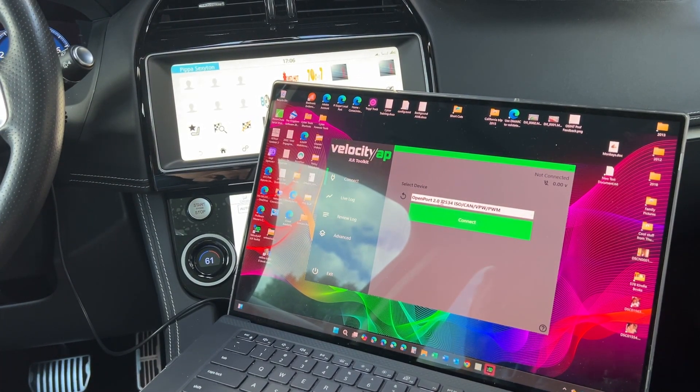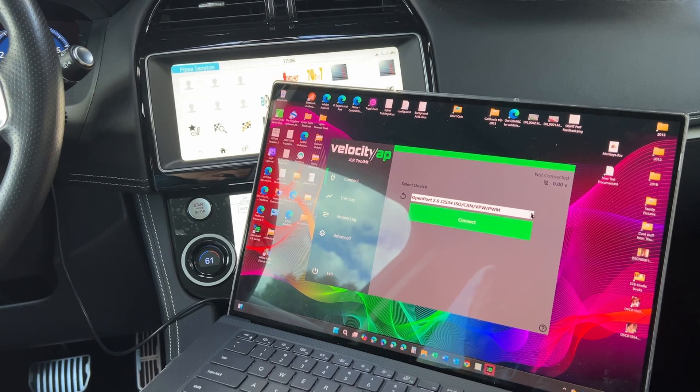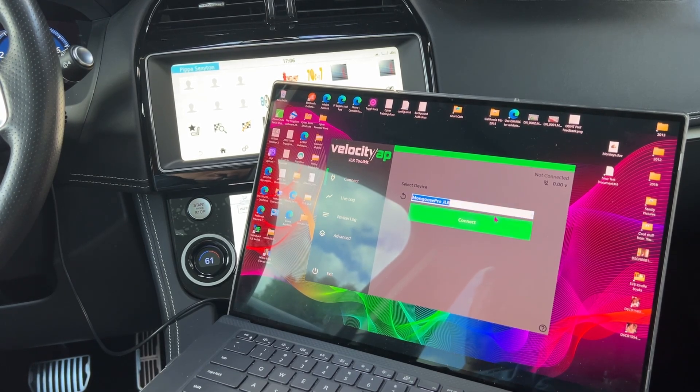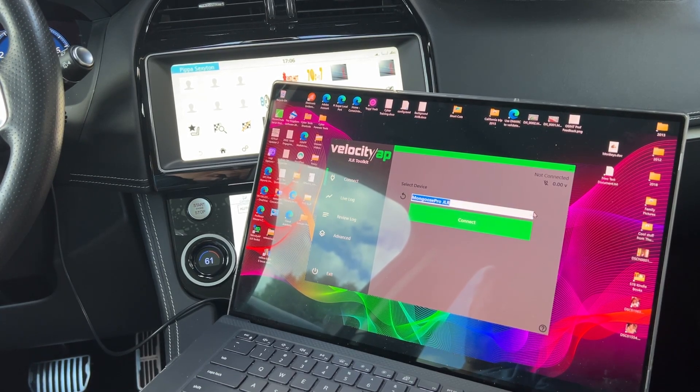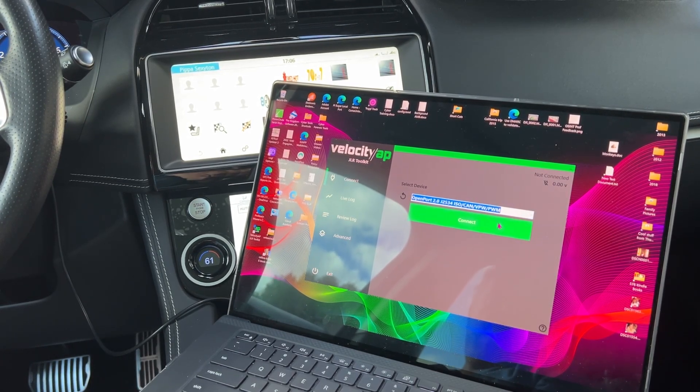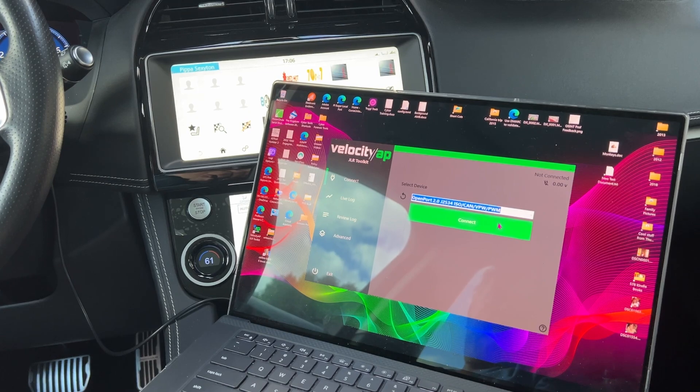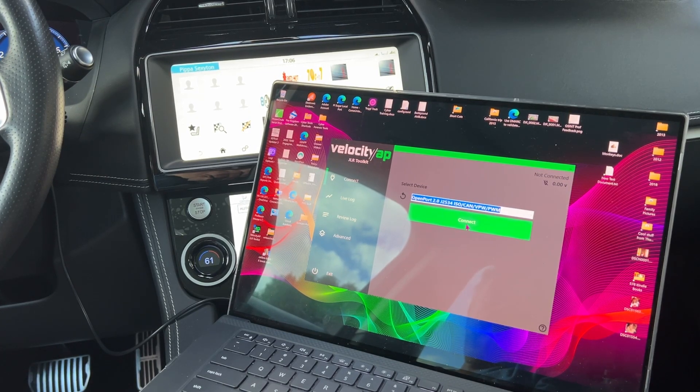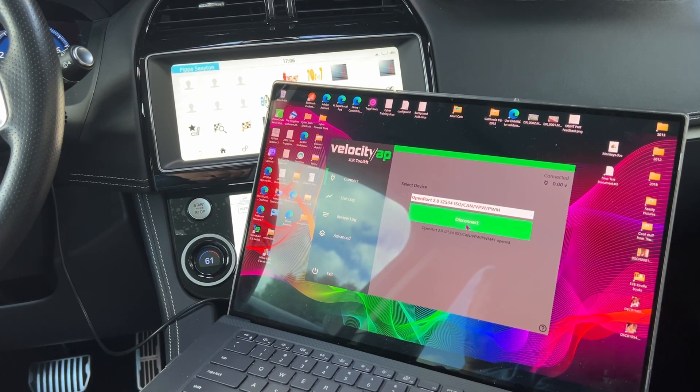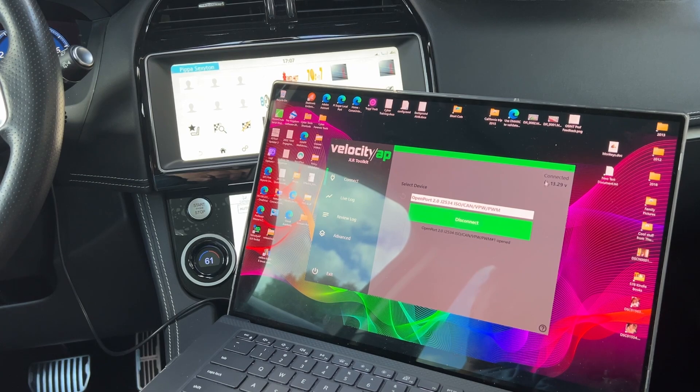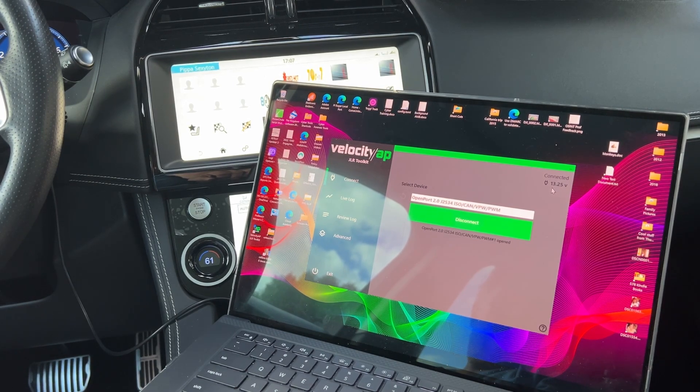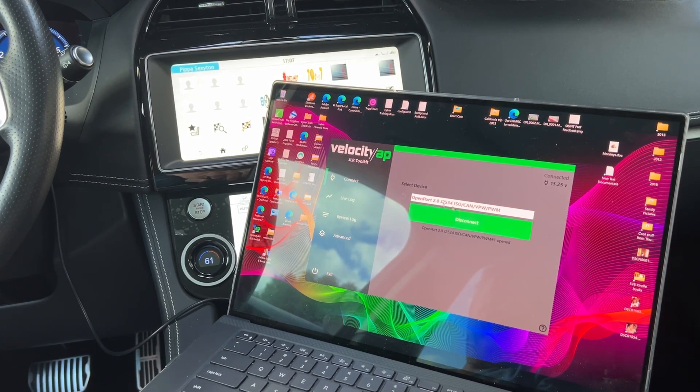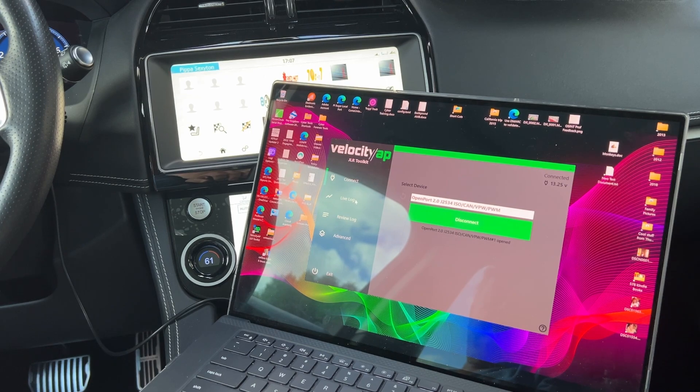And if it doesn't already say OpenPort, if it says for some of you it says this, I'm going to make sure it says this here. We'll go ahead and say connect. And when you do that, you'll see up here it says connected. You see right now it's putting out about 13.2 volts. So now we're connected.